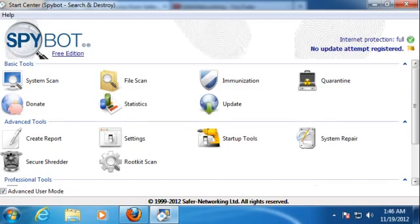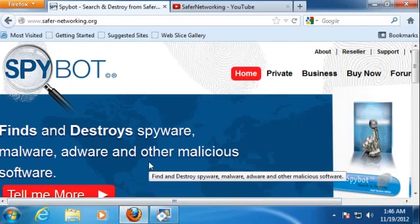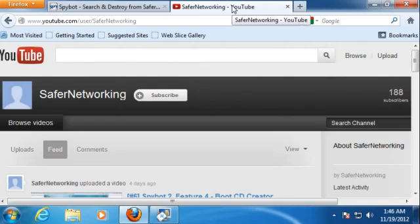Thank you for watching our short introduction. We hope you enjoy using Spybot. Go to our website www.safer-networking.org for more information, or visit our YouTube channel for more videos.